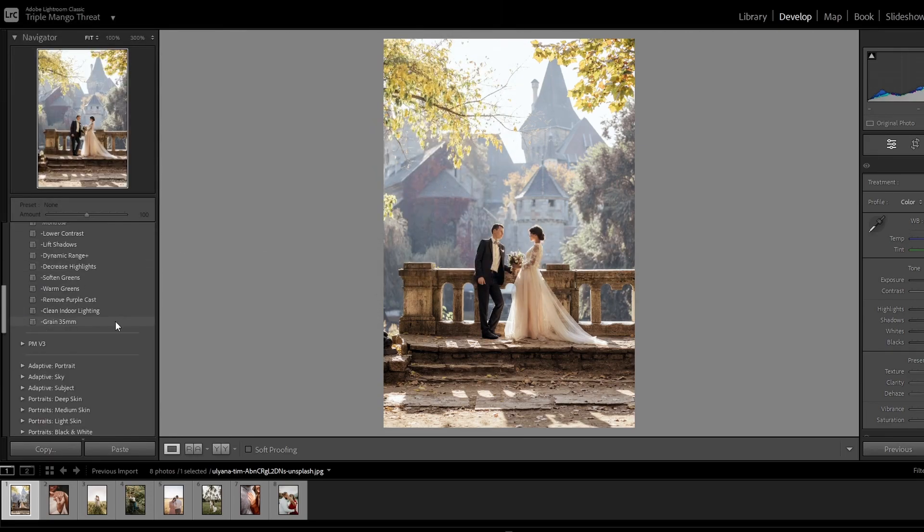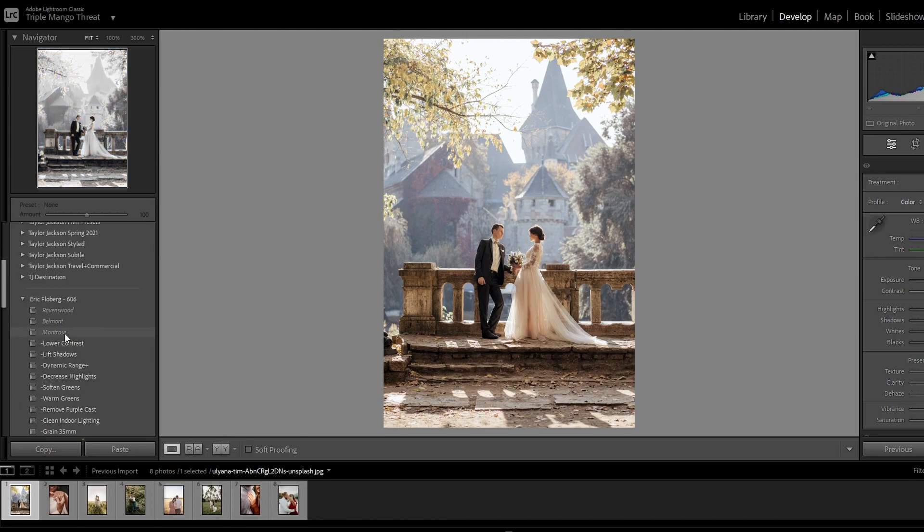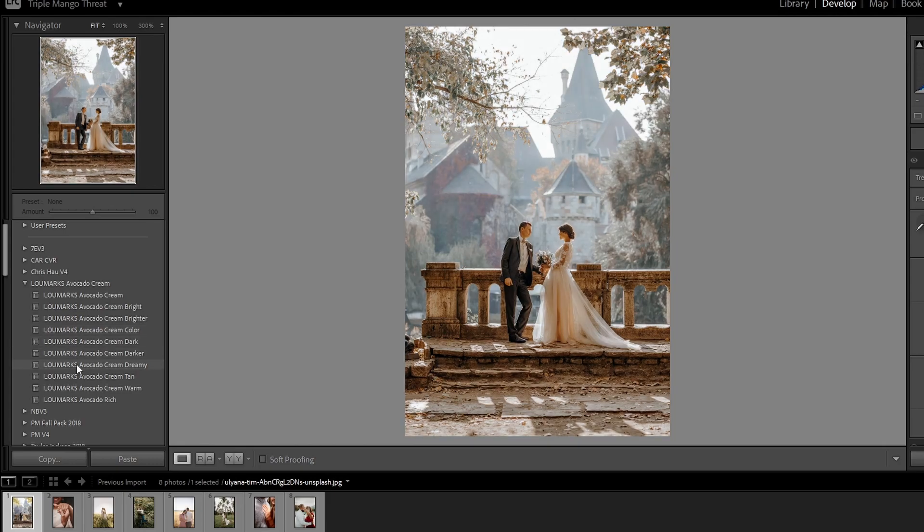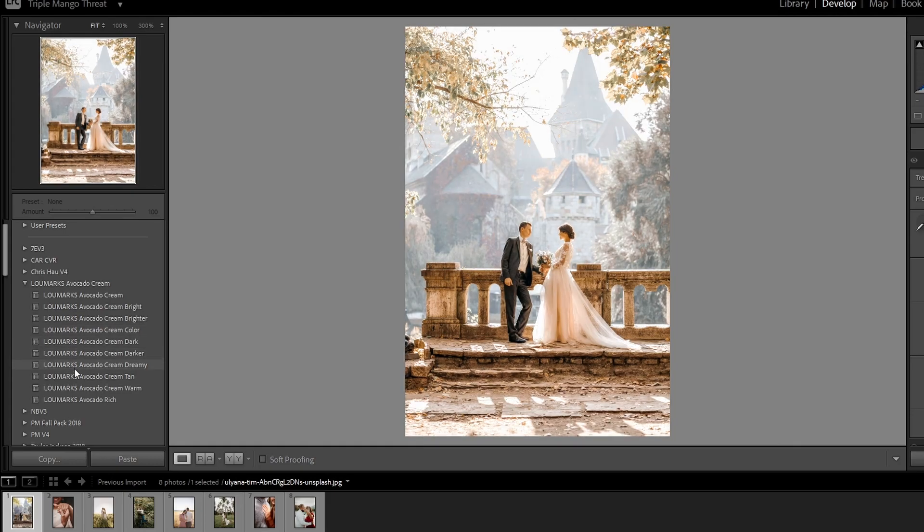Now we can go to the Presets tab, and we can find those. And that's how you import your Presets to Lightroom Classic. Thanks for watching!